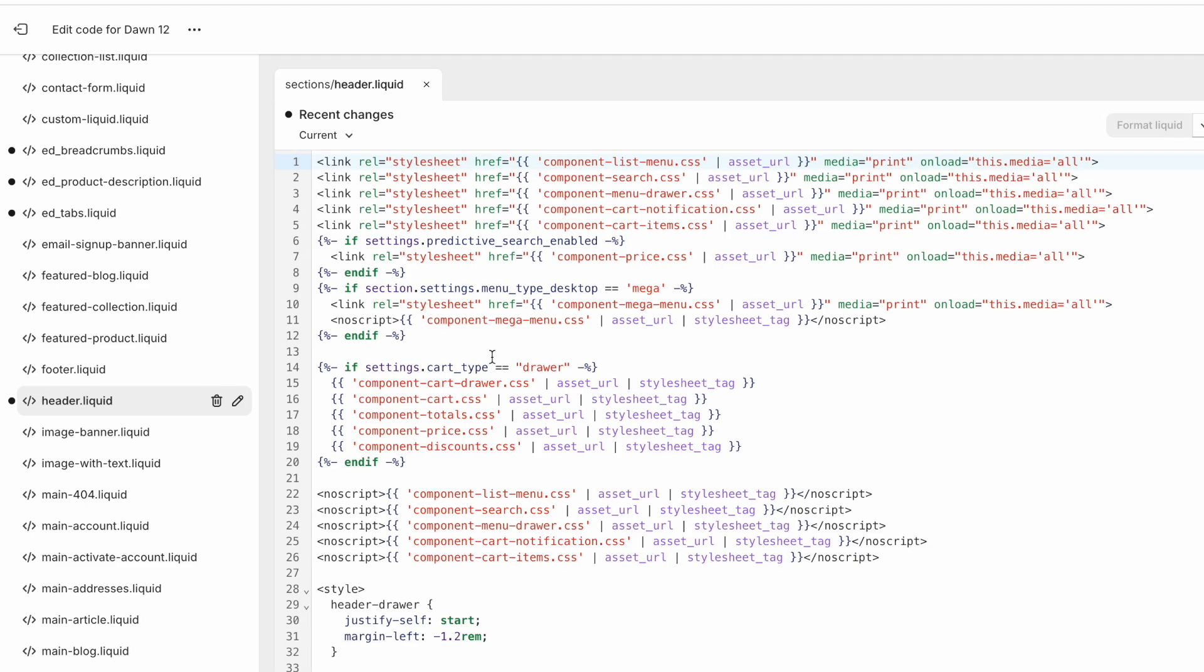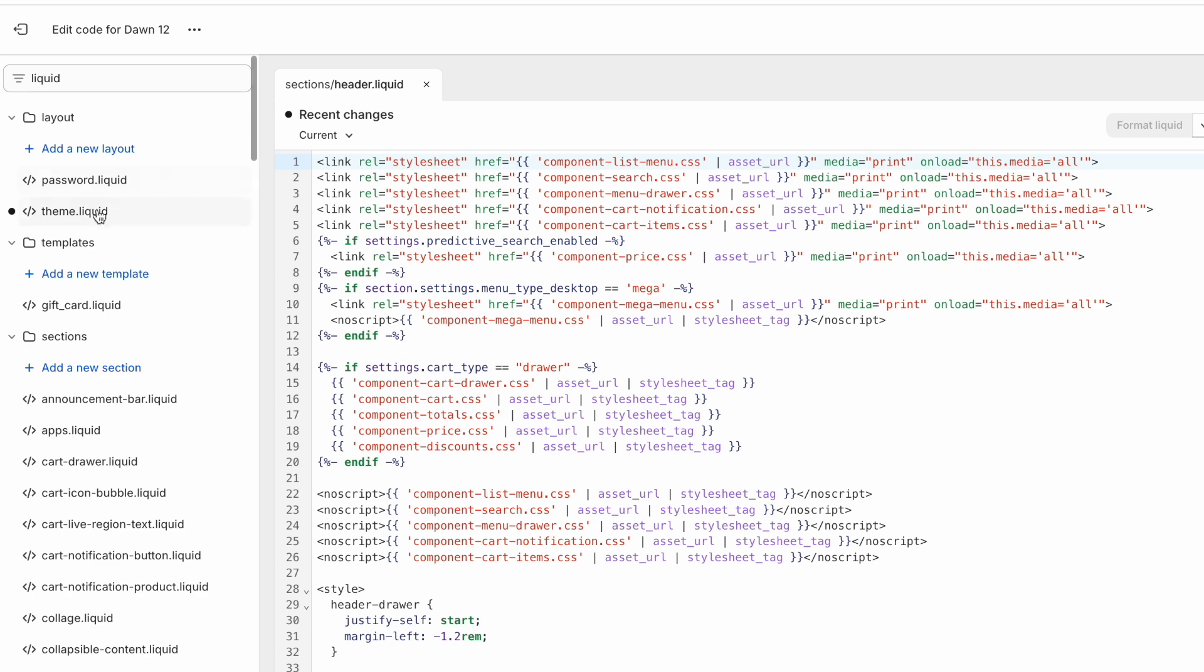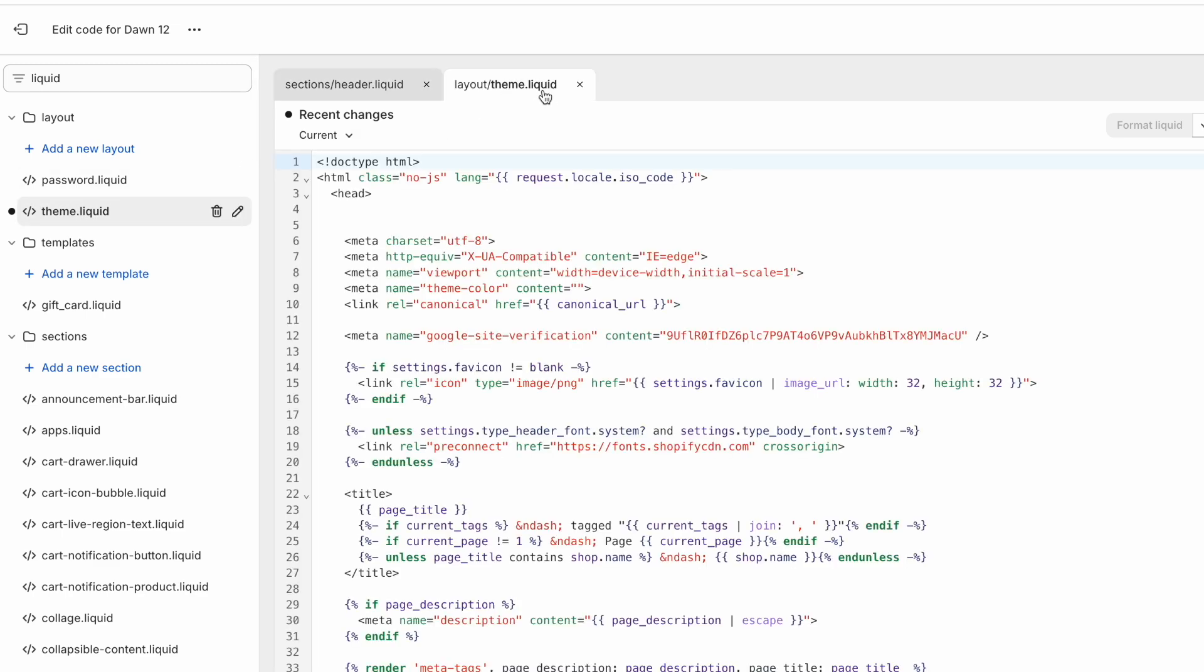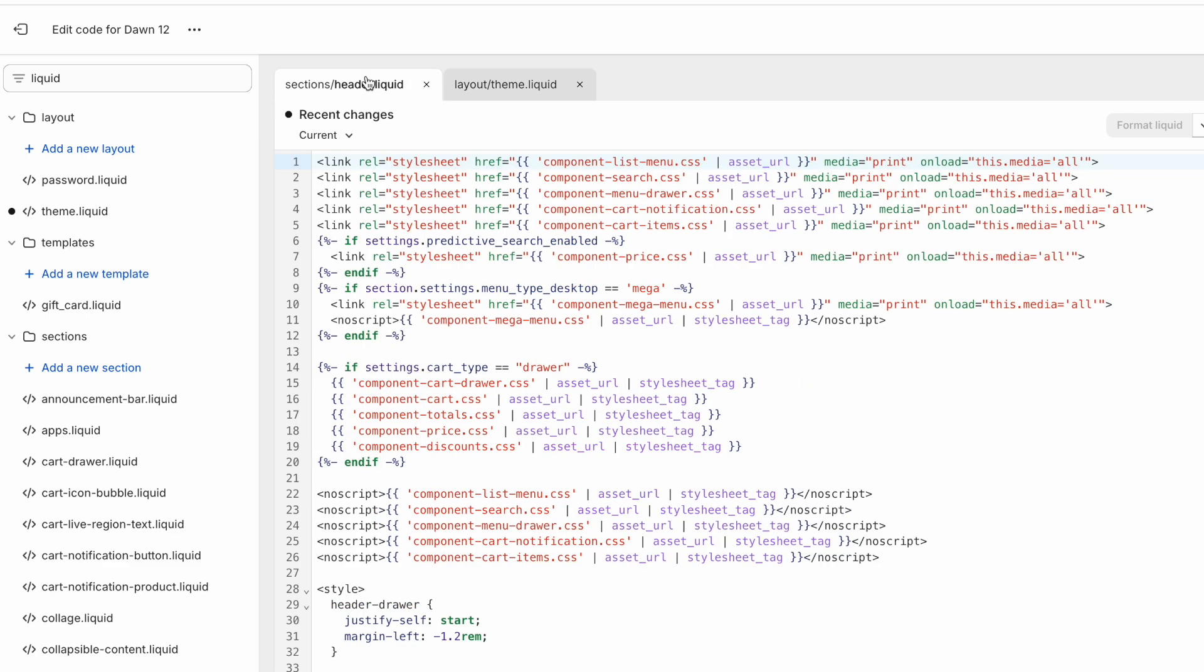Another little feature of Shopify that is very useful is this recent changes dropdown. This is like a very basic version control that is built into Shopify. So click on this dropdown and you can see the various changes that were made to this theme and what time and date they were made. A more complete example would be my theme.liquid. At various dates and times, I made these different changes. And then we have the original as well, the original file that was part of the theme.